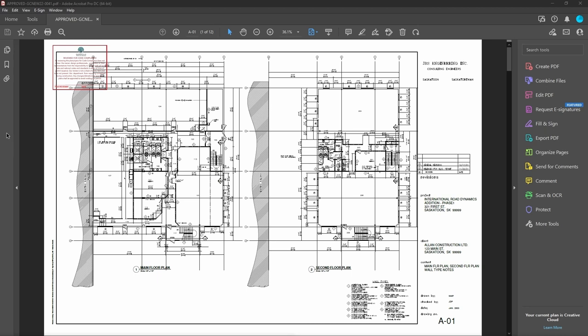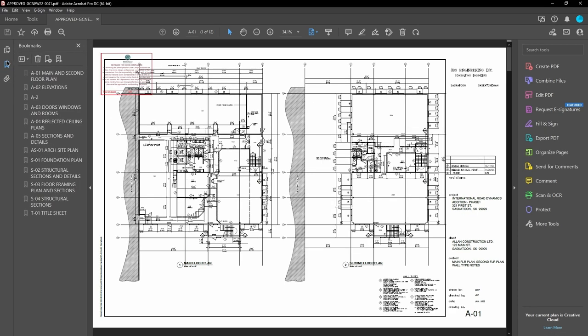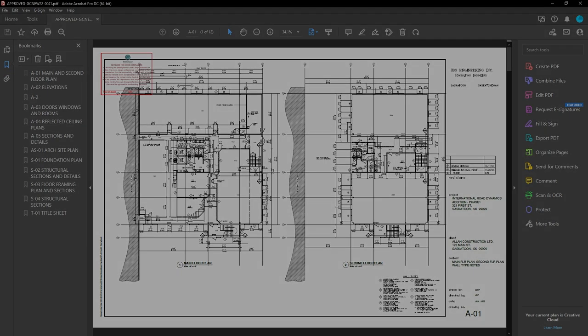In the final approved plan set, document bookmarks and thumbnails are automatically created to make navigation easier. And thus concludes this video tutorial on downloading approved plans.